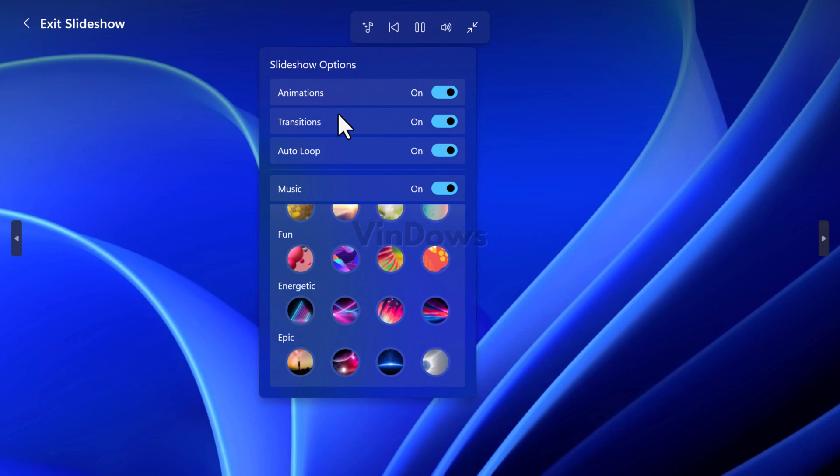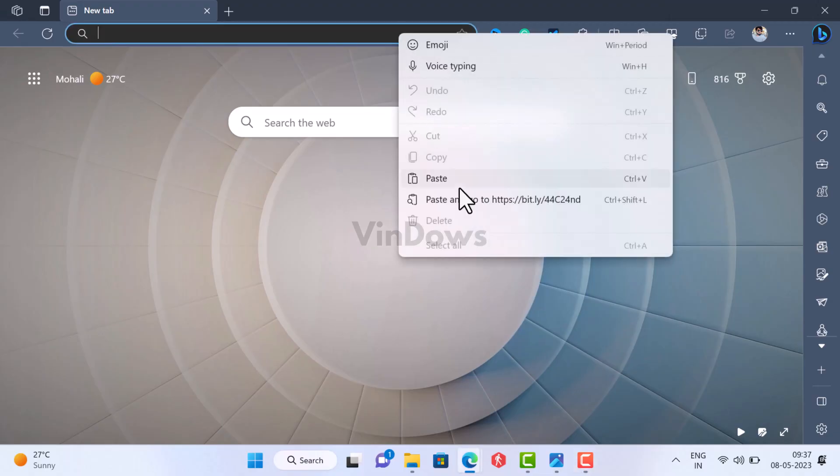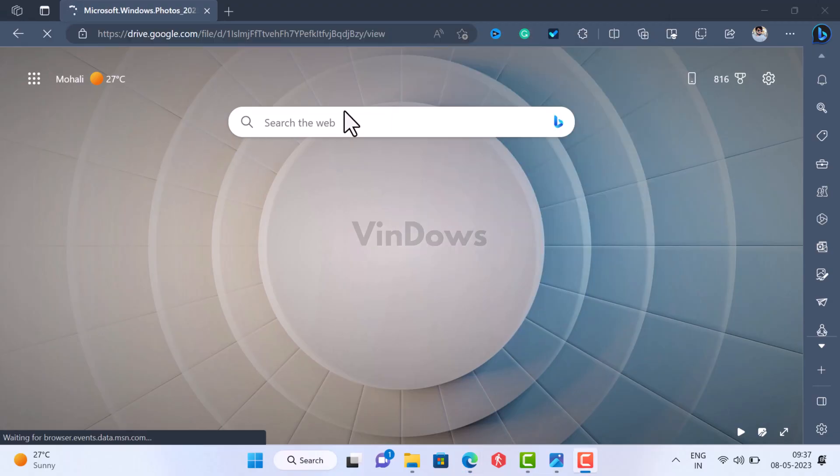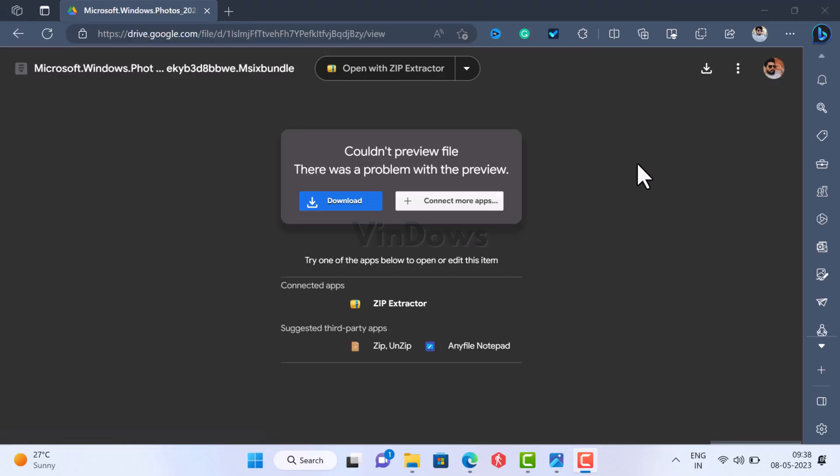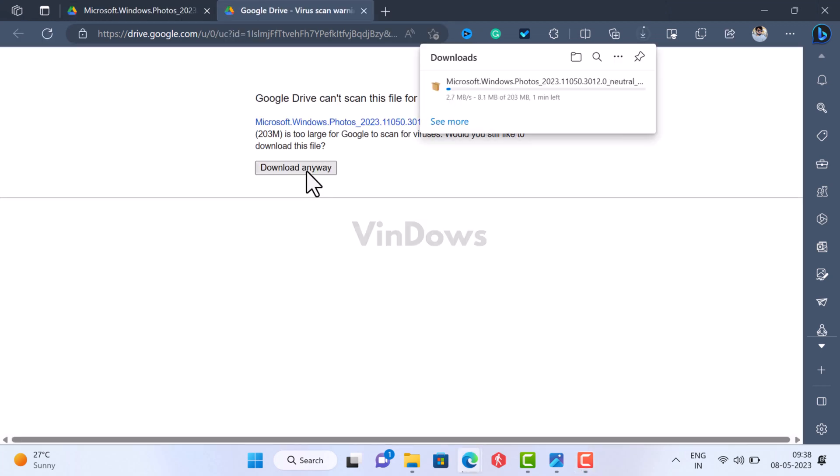In case you want to try the new features available in the latest photo app in Windows 11 22H2 in stable channel then here is how you can do that. Open your default web browser and download the updated photos app MSIX bundle using the link in the description. Don't worry this package is 100% secure and safe to use.